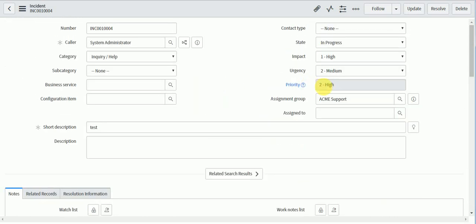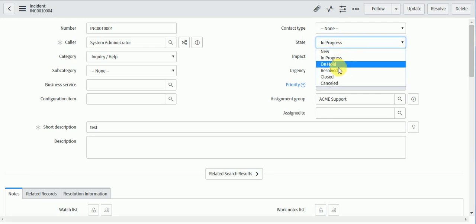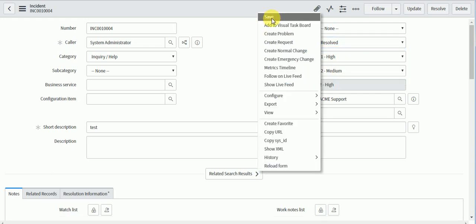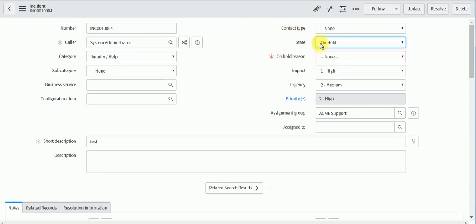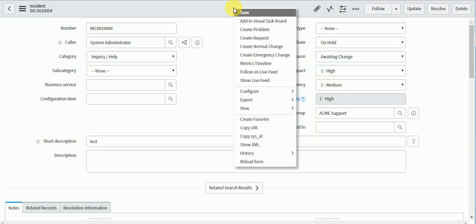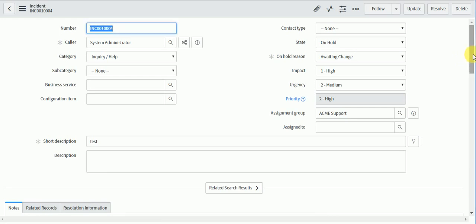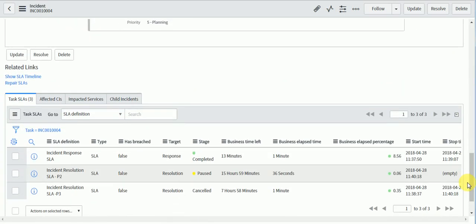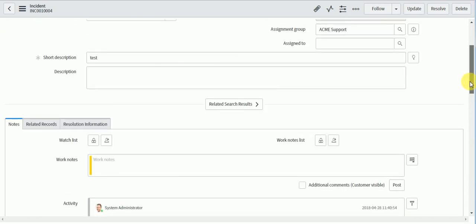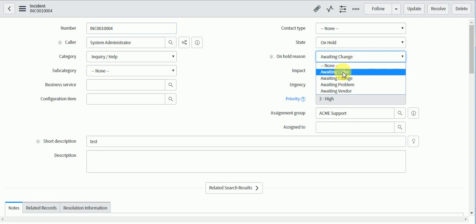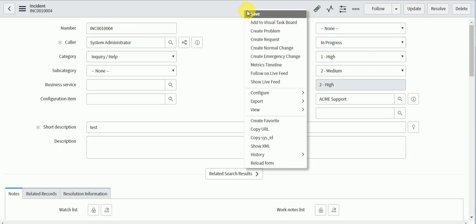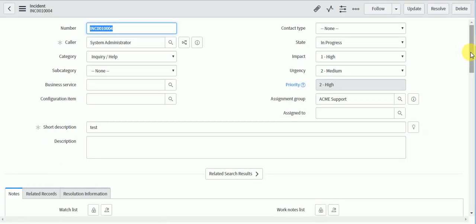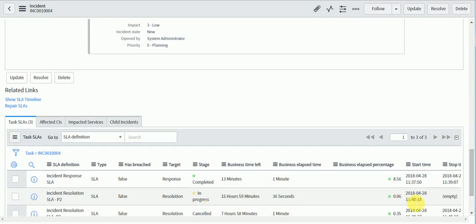Now let's change the state to On Hold and save. The SLA should pause, and you can see it's now paused. Since we defined the resume condition as 'pause conditions not met', I'll change the state to In Progress and save. The SLA is now In Progress again and has resumed.